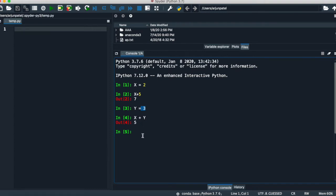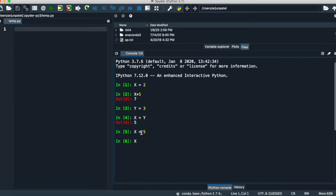You can change your value with the variable. If you want to recreate the X variable and change the value, it will also execute. If you write only X, it will give you 5. Let's again do the operation X plus Y so you will better understand. 5 plus 3, it gives 8.